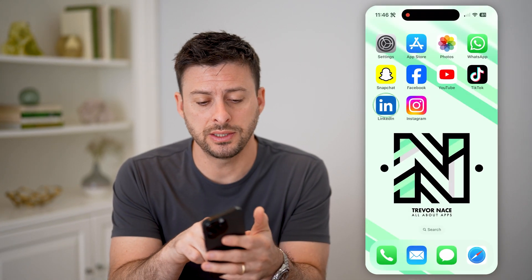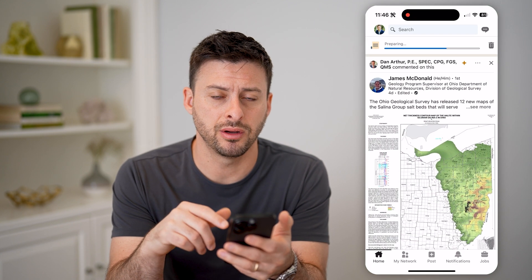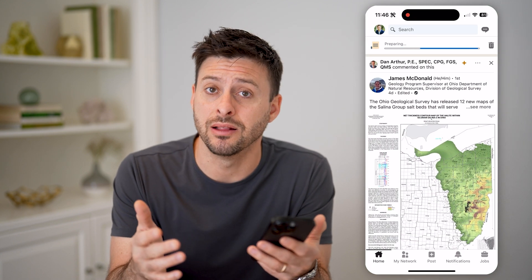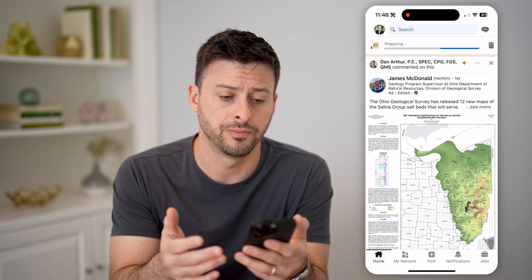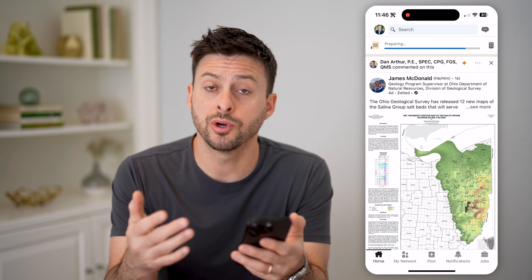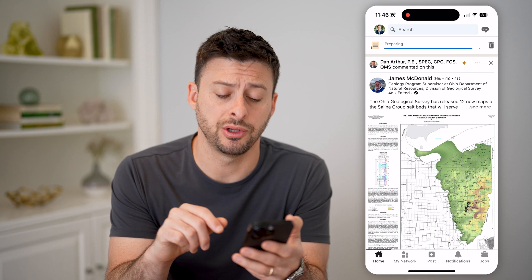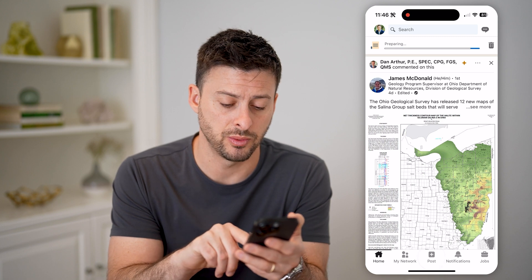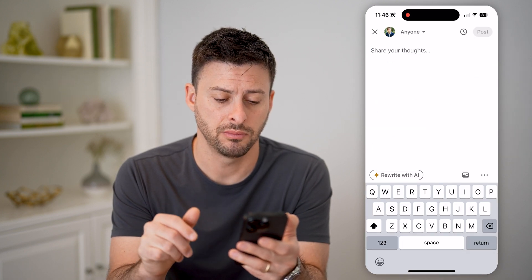Let's tap on the LinkedIn app here. You can use the LinkedIn app or just go to LinkedIn.com as well. On here, we're just going to post something, so at the bottom center here you can see 'Post' with a little plus — I can tap on it.